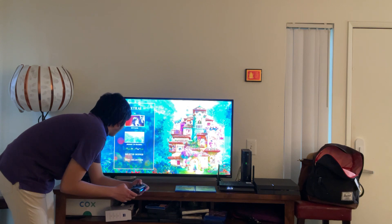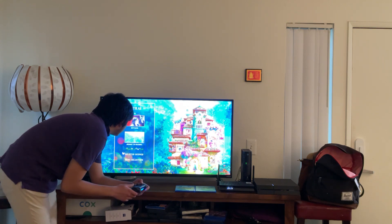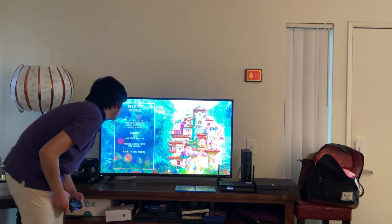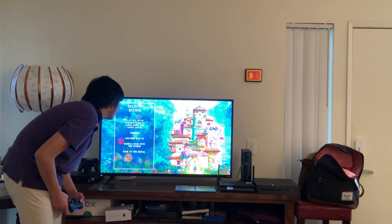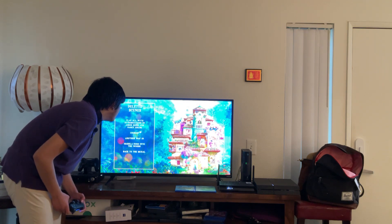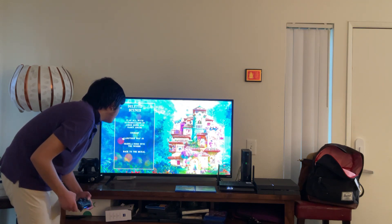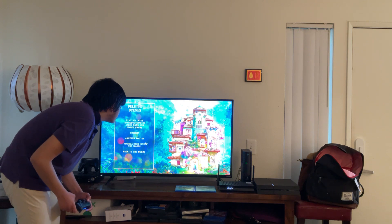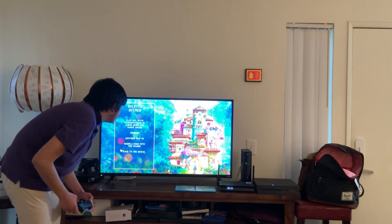Here we get Outtakes, Journey to Korea, and Deleted Scenes. Let's take a look. Here we get Play All with introductions by Jason Keen and Nancy Cruz — Tore, Another Way In, Isabel Goes into the Woods, and Back to the Mural.